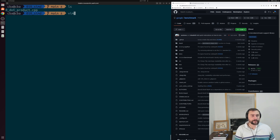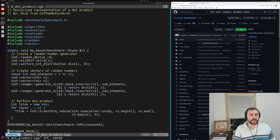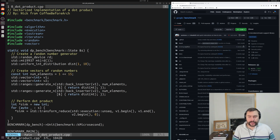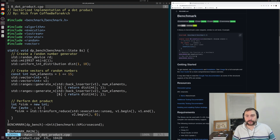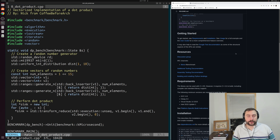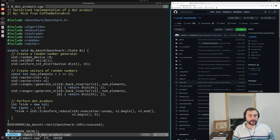Let's go ahead and get started and open up our example. We're going to be vectorizing this dot product example. To time our code, we're going to be using Google Benchmark. Google Benchmark is a great microbenchmark support library. I have the GitHub page on the right-hand side of the screen — there's a nice readme that gives you the basics of how to write benchmarks and how to download and build Google Benchmark itself. I'll link this below the video. Let's go ahead and see what exactly our benchmark is doing.